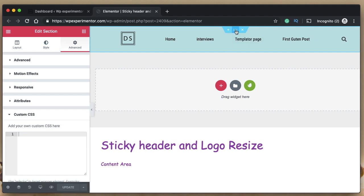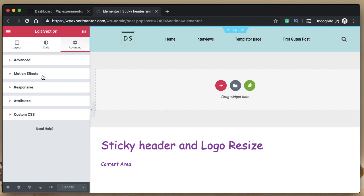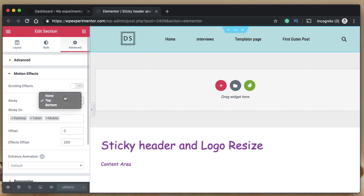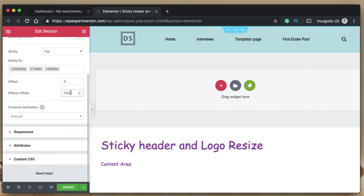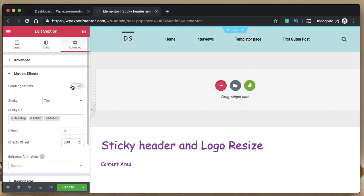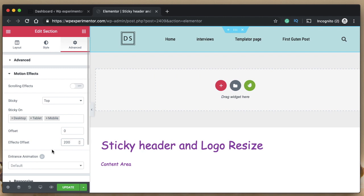First, you need to make your header sticky. Click on the section of your header, go to Motion Effects, and select Sticky if it's not already. Select Top or Bottom based on the type of scrolling you want, and change the Effects Offset to any value. This offset is the point at which the effects will be applied — for example, 200 pixels from the top. You can leave these values as-is or change them based on when you want the logo to switch.